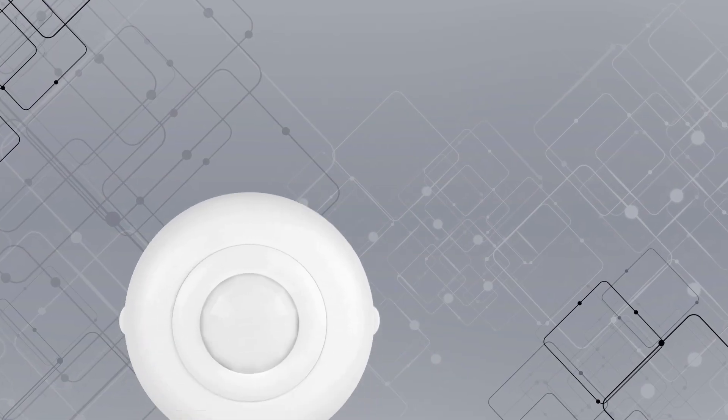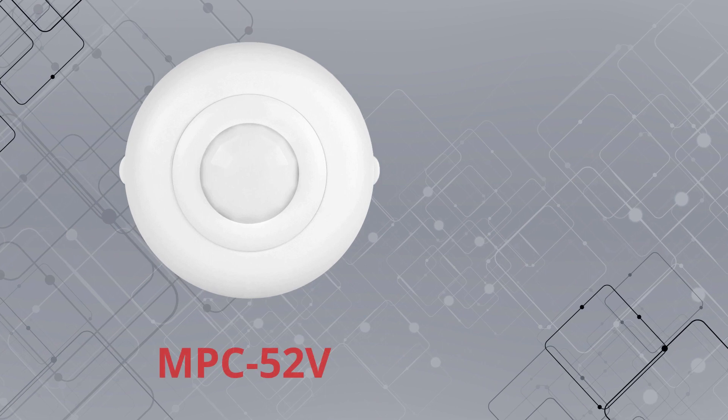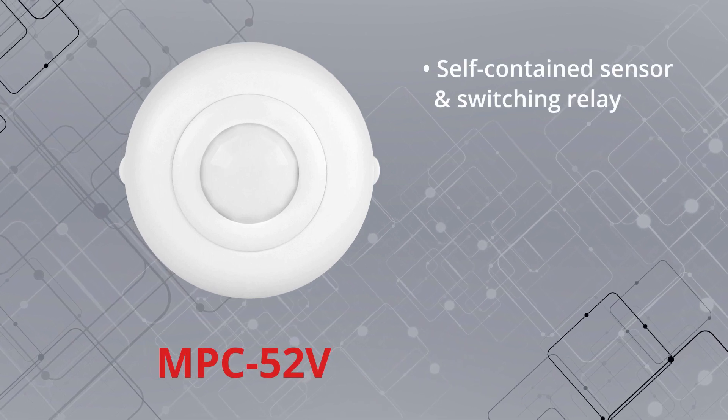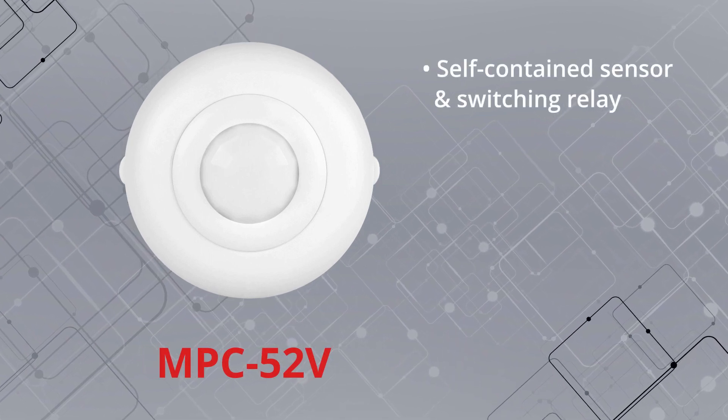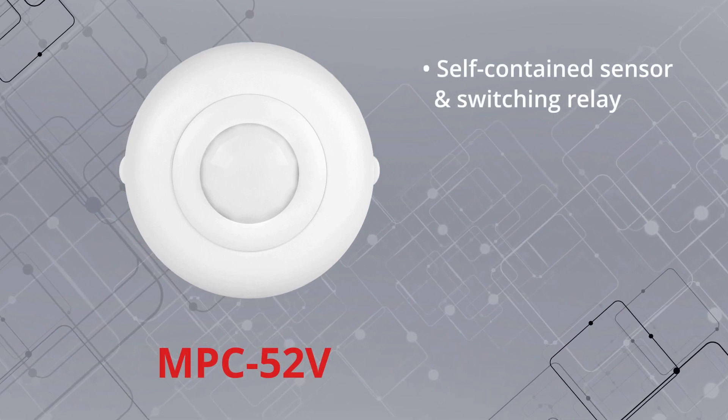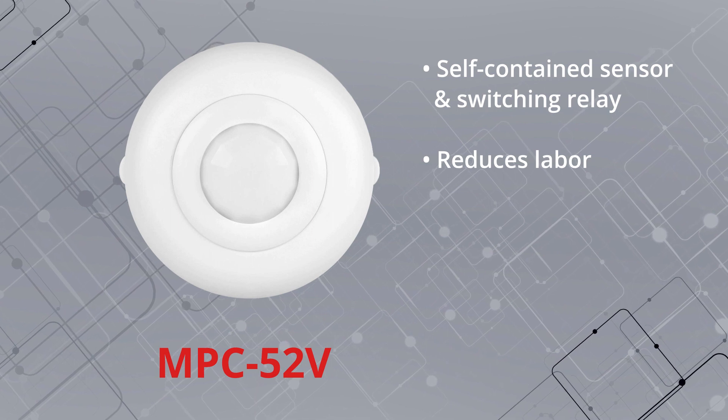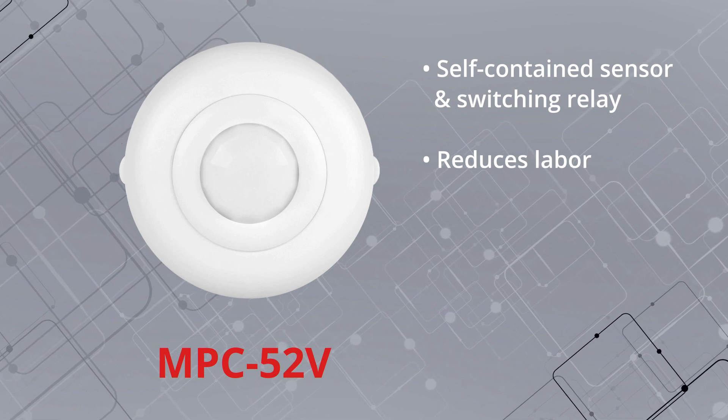The InterLite's MPC-52V is a self-contained sensor and switching relay in one unit. It reduces labor and the need for additional materials.